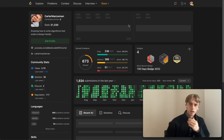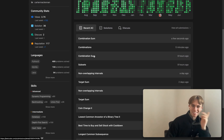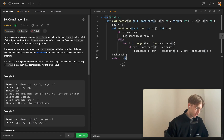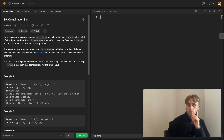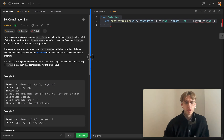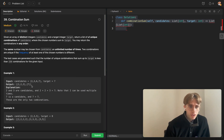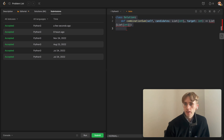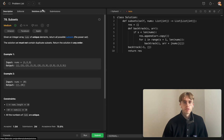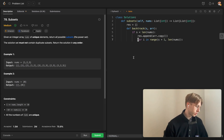Let me navigate to the next problem. Combination Sum — we just did that one. The other one I wanted to do is Combinations of Subsets, also known as the Subsets problem.